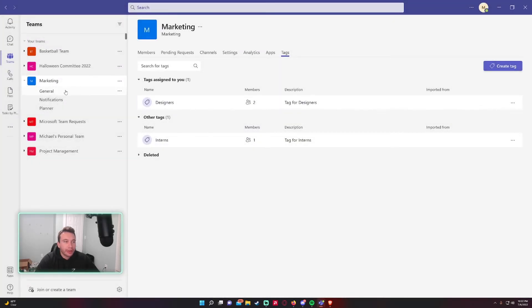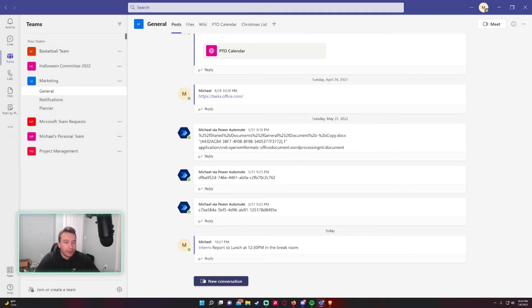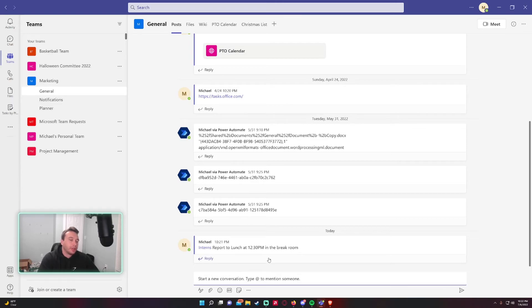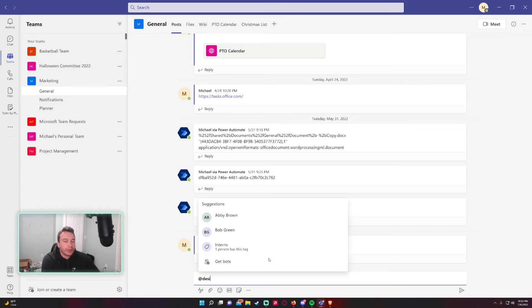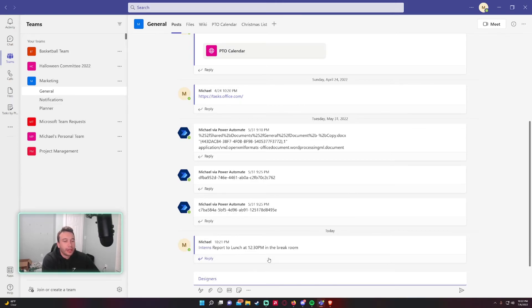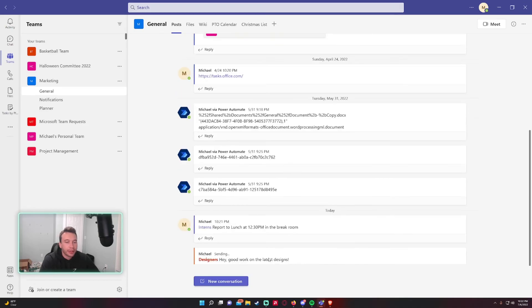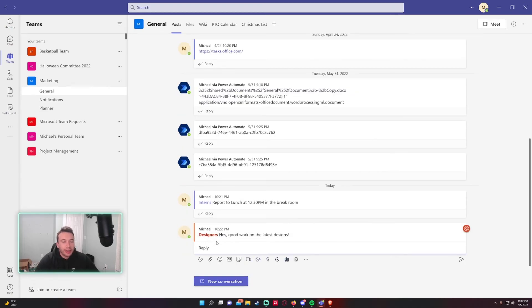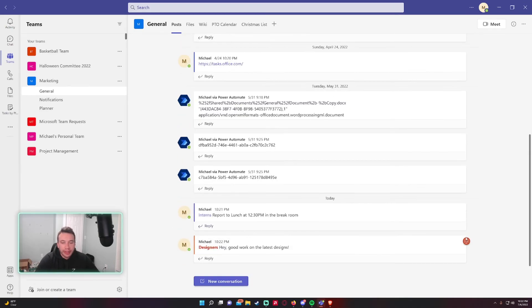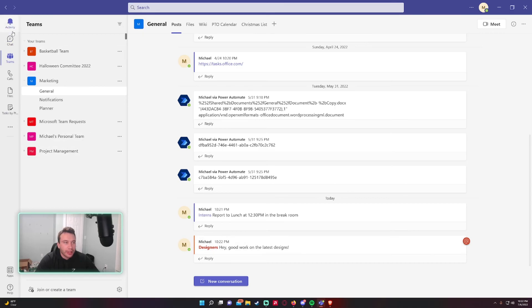All right, so I'm now in the designer group. So let's say I wanted to send a notification to all the designers of the marketing team. Hey, good work on the latest designs. As you can see the message gets the at symbol saying hey good work on the latest designs.